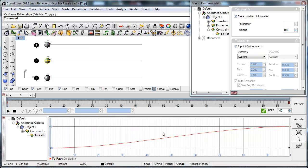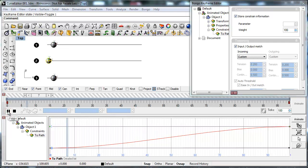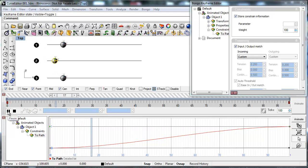Press play to watch the changes you have made. As you can see Sphere number two moves slow in the beginning and end and fast in the middle.